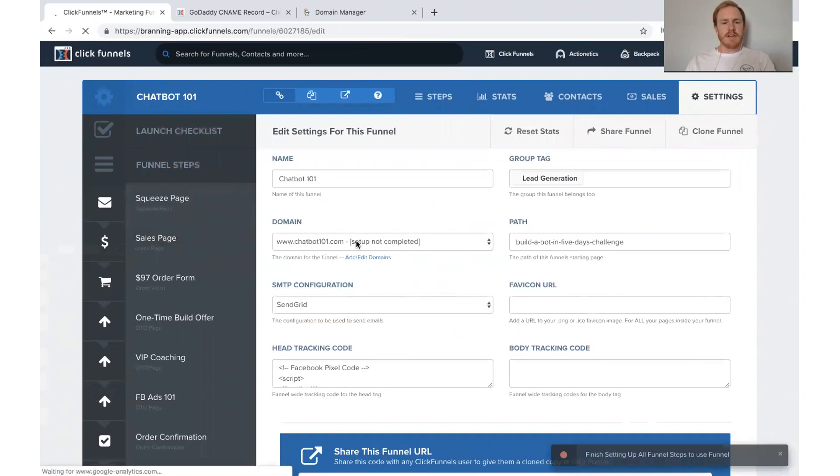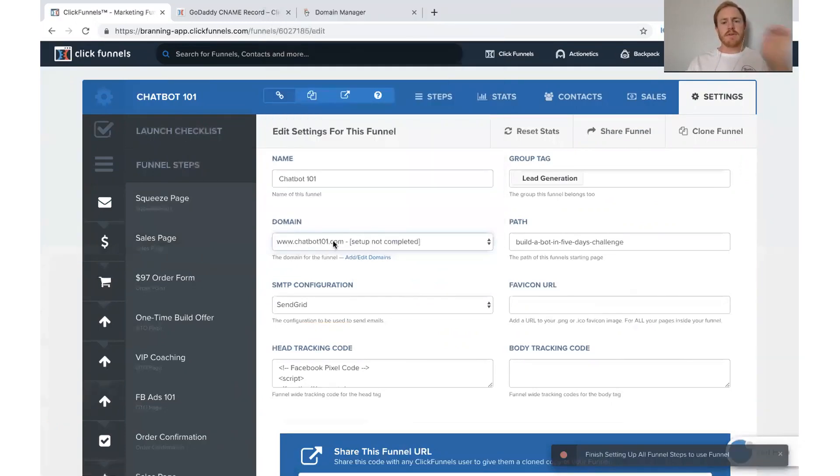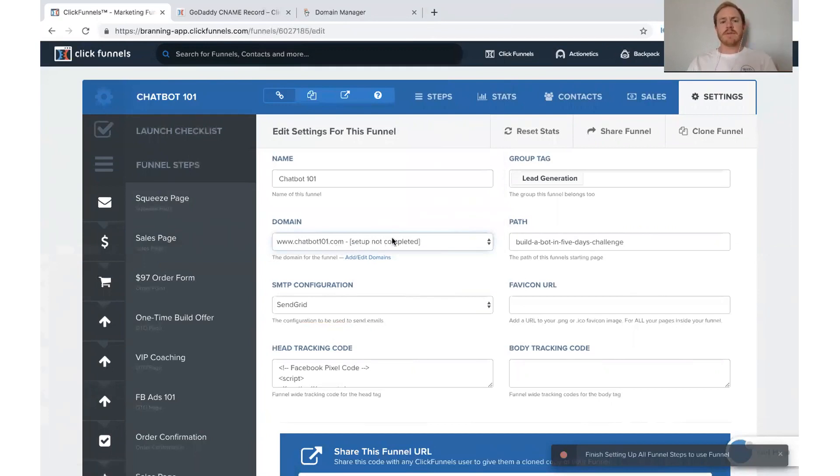It's not completed yet. That's because it's still waiting on the SSL. But we have that there. And I do want to show you just another step actually.